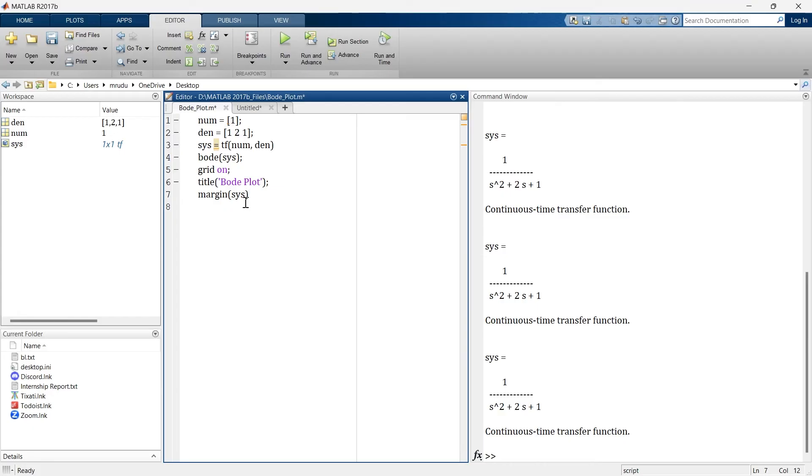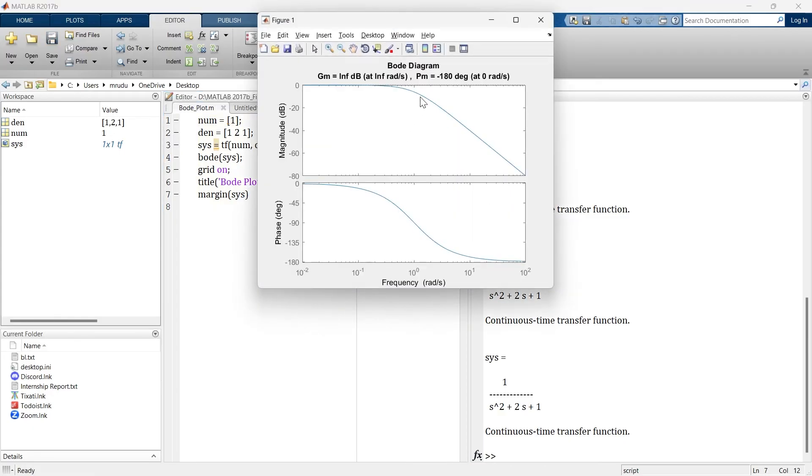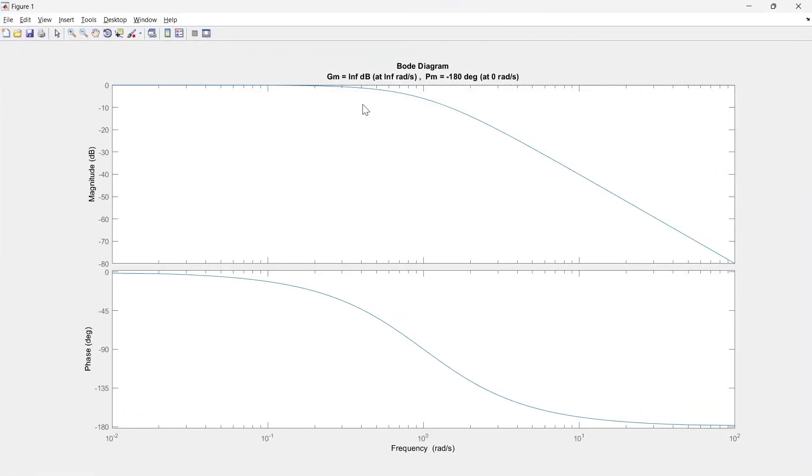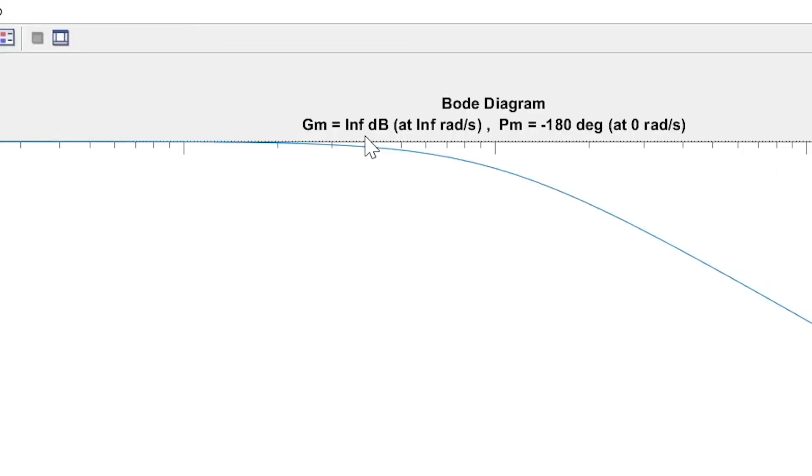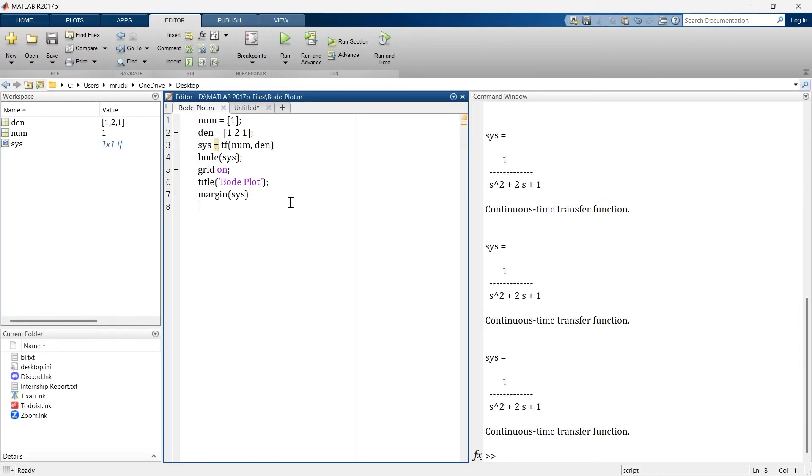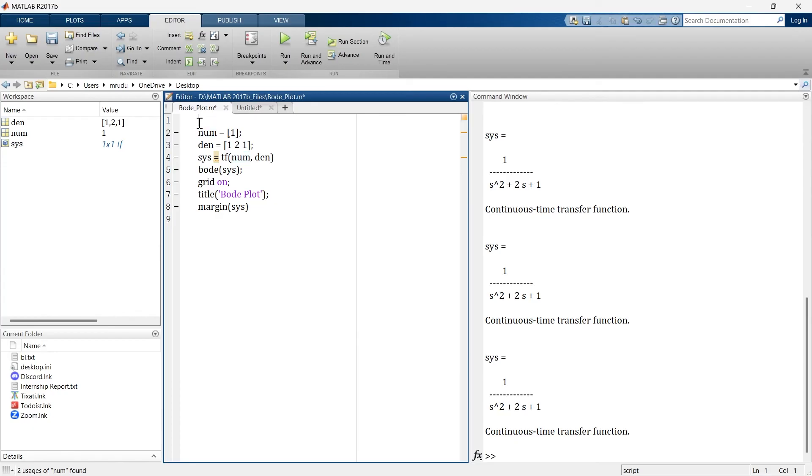Let us run it, and there we go. Here we have gain margin of infinite dB and here we have phase margin of minus 180 degree. So other than this equation, let us implement another one and see what happens.